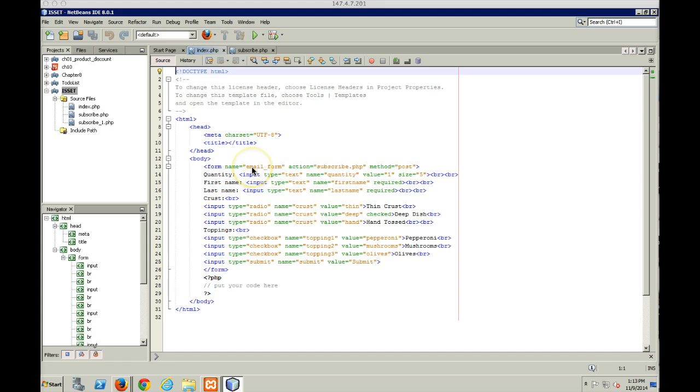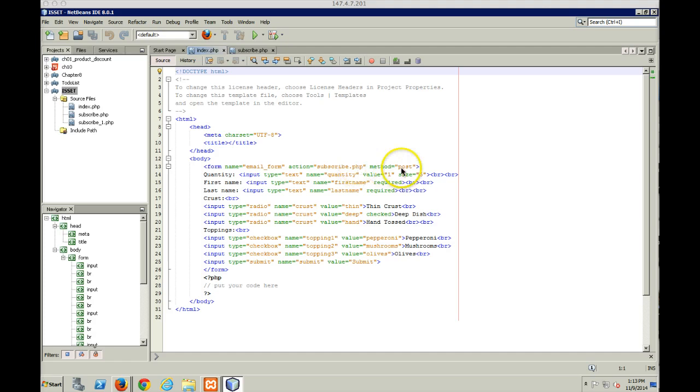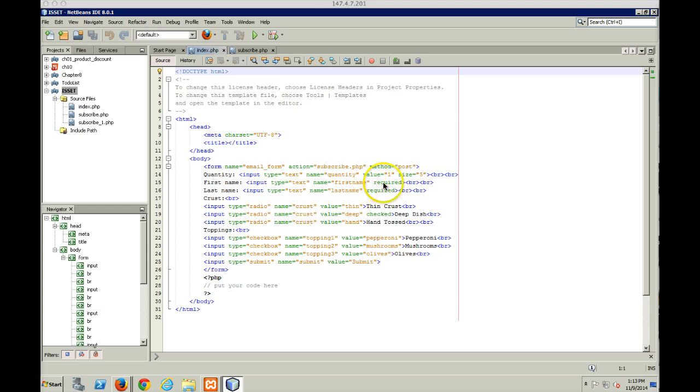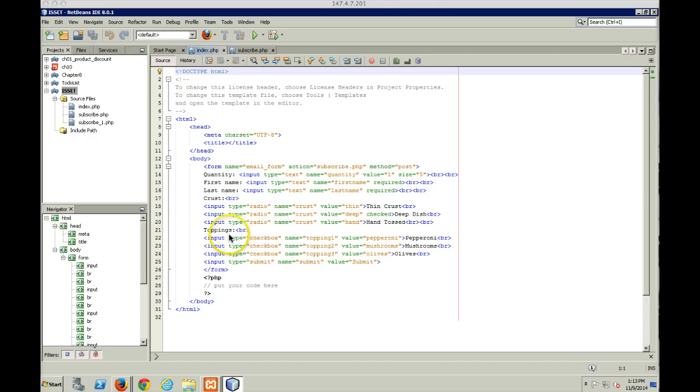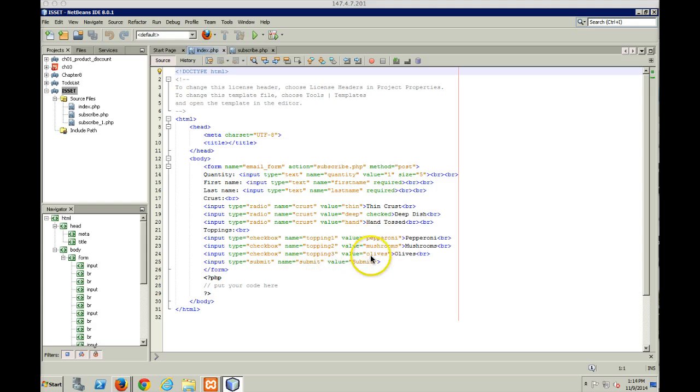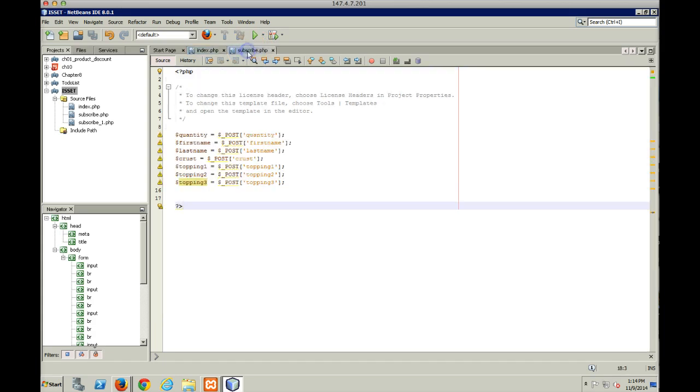My form starts off - the action is going to call my subscribe.php file, and I'm going to use the POST method. I've got three text inputs: quantity, first name, last name. I set up first name and last name to be required. Here I've got my crust, this is just a radio button for what kind of crust somebody wants. And they've got toppings - I've got my three checkboxes: topping one, topping two, topping three for pepperoni, mushrooms, and olives. And then what I'm going to do is send that over to my subscribe.php.